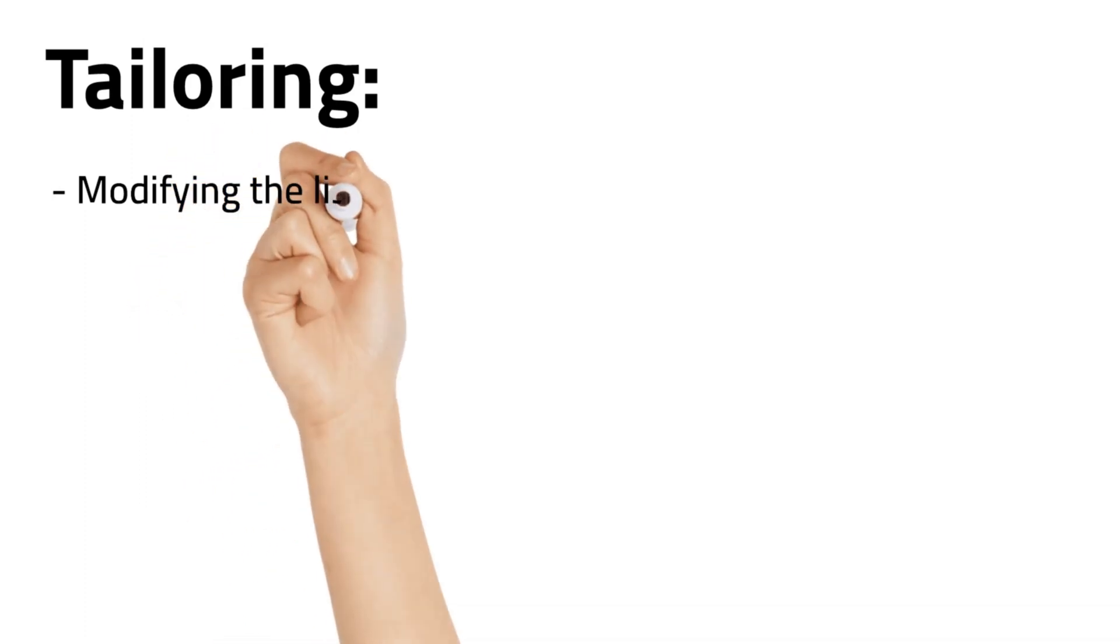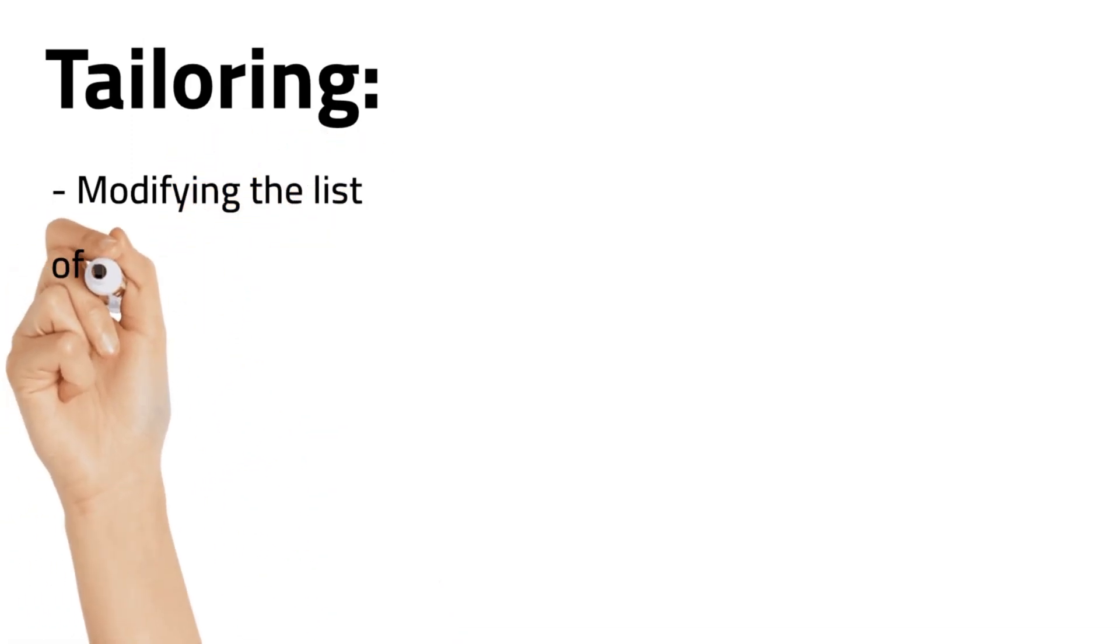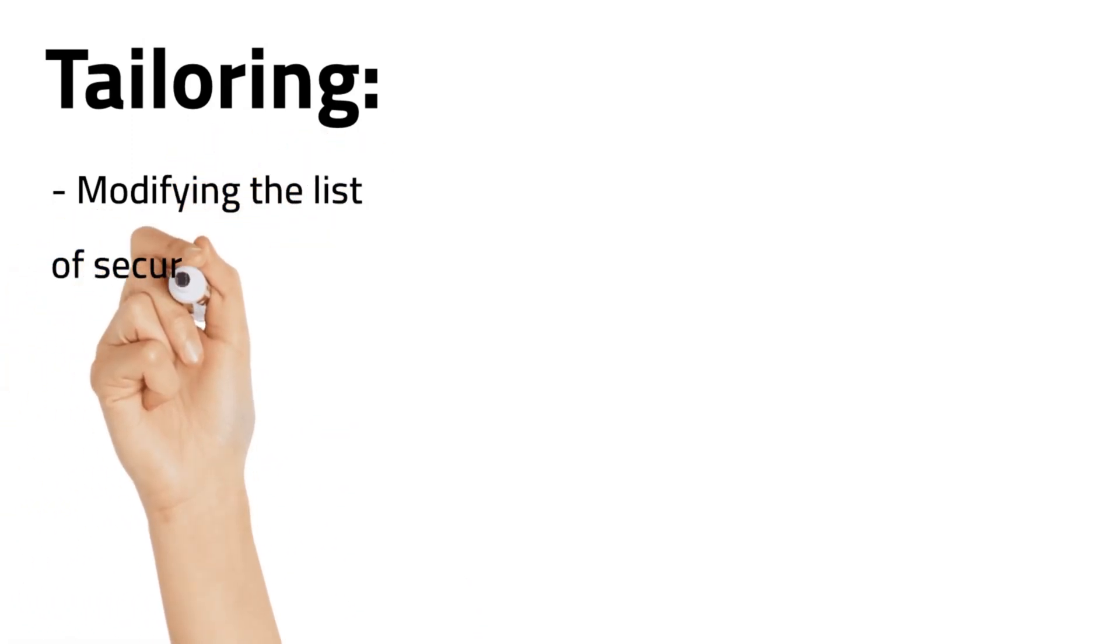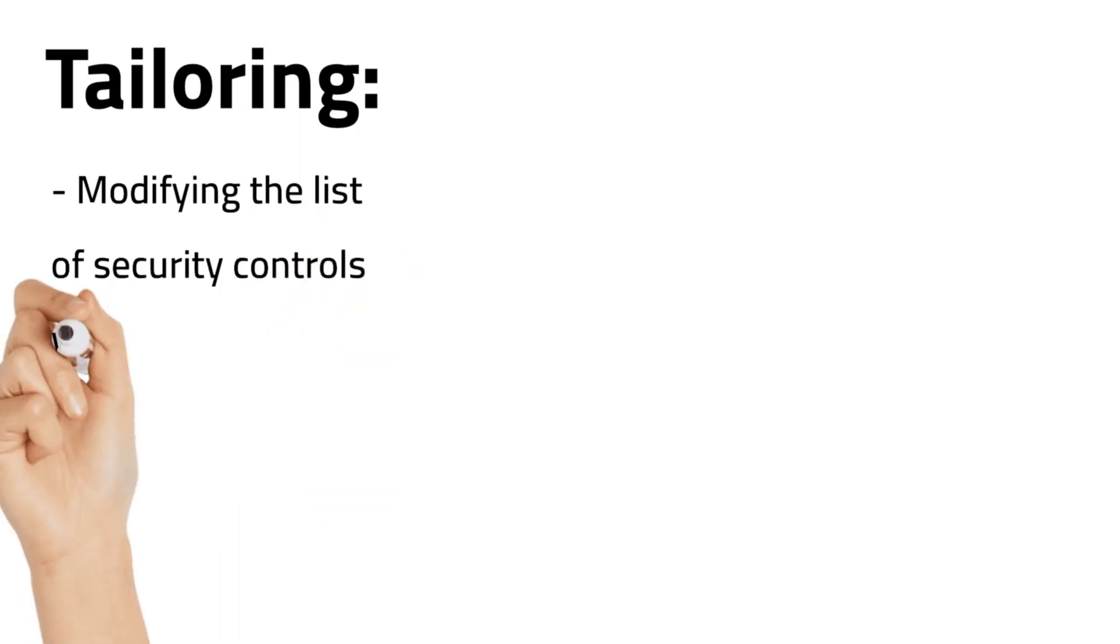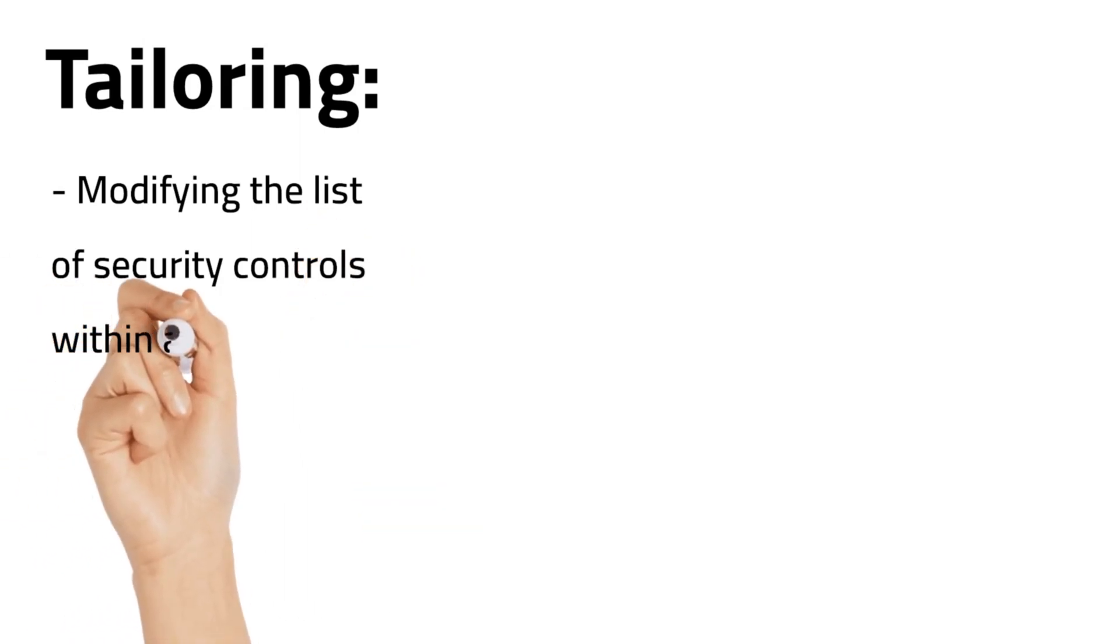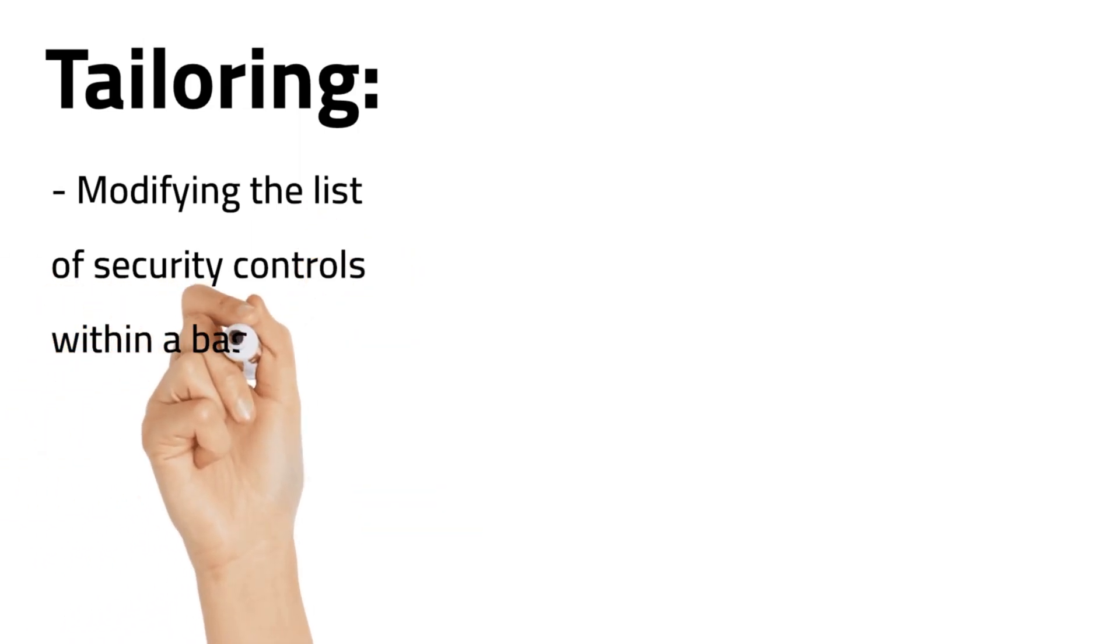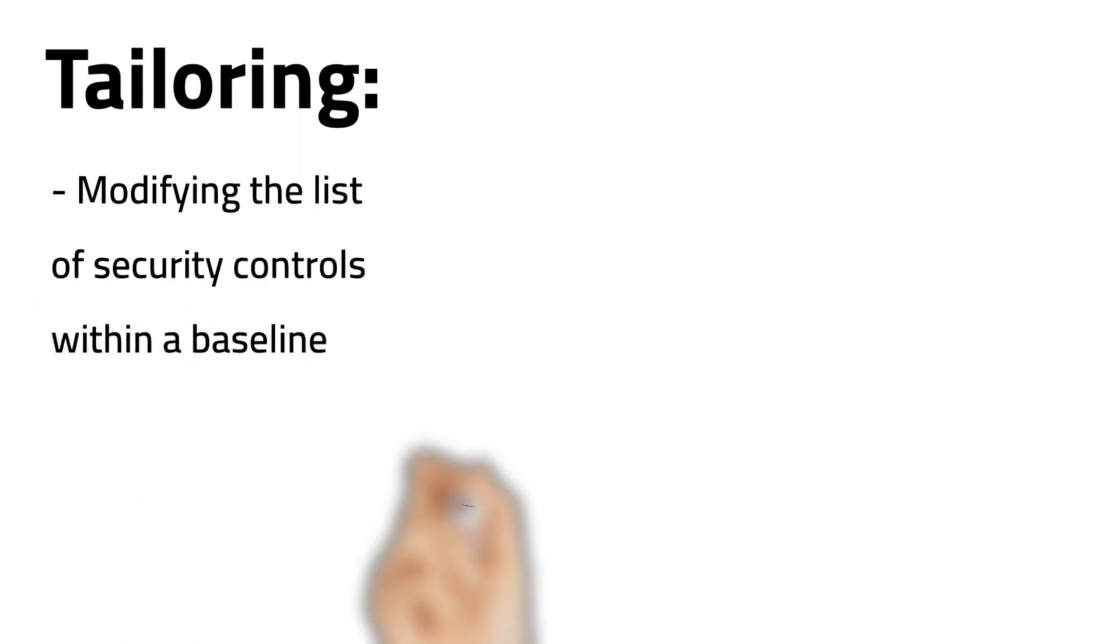What is tailoring? Tailoring refers to modifying the list of security controls within a baseline to align with the organization's mission.